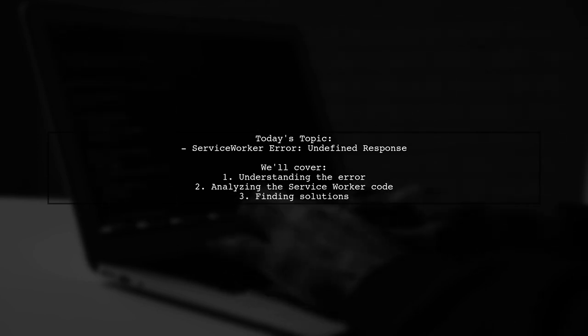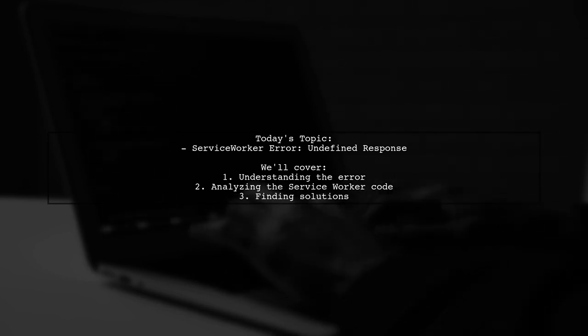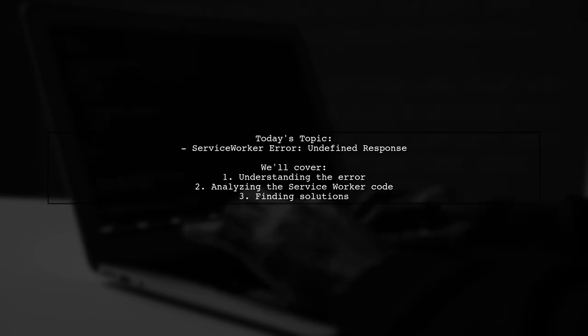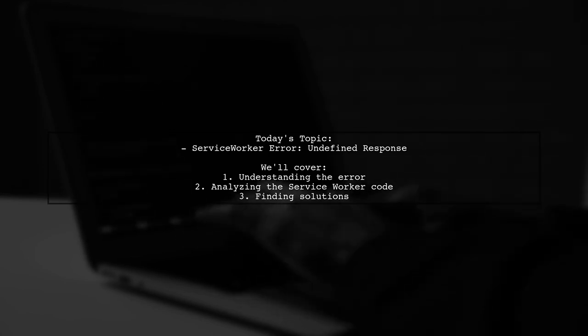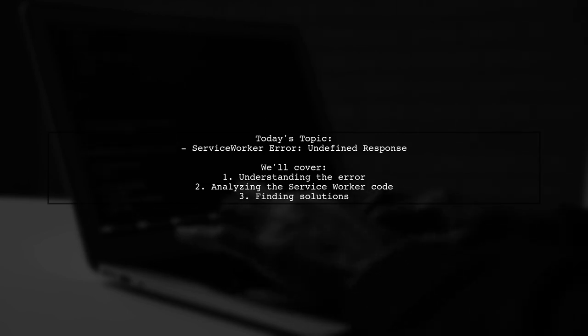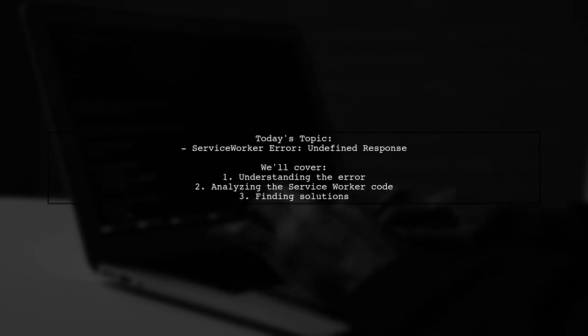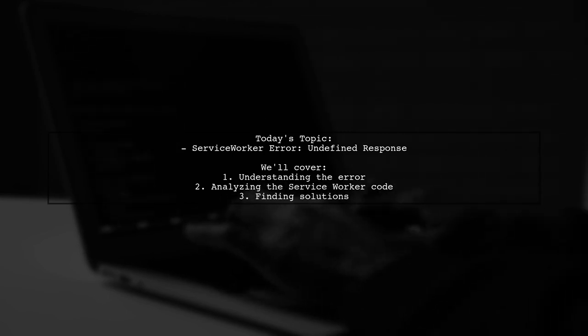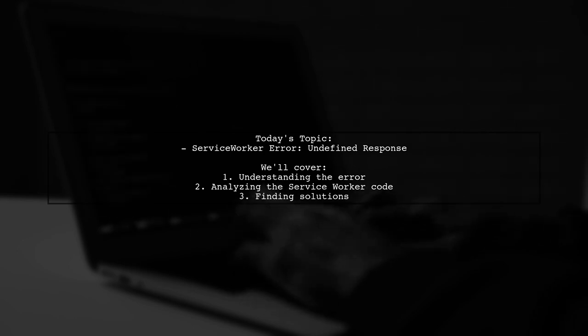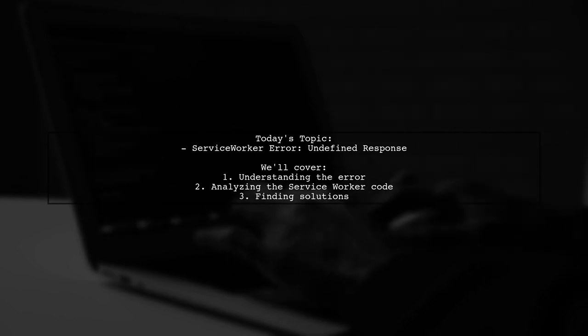Our viewer has run into an error that states, a service worker passed a promise to fetch event dot respond with that resolved with a non-response value undefined. Let's break down this problem and explore potential solutions together.